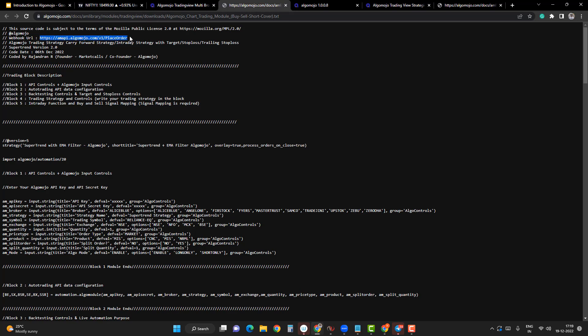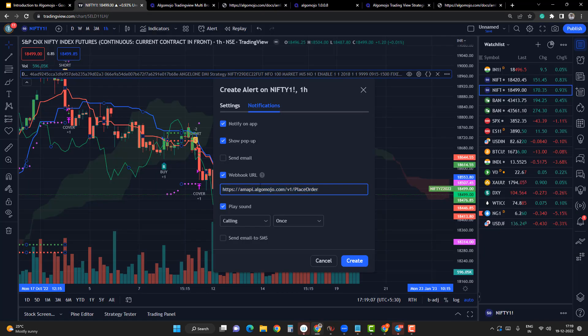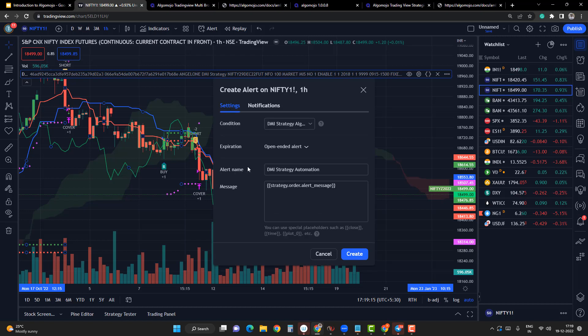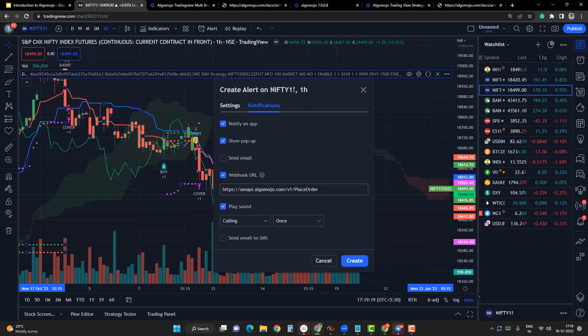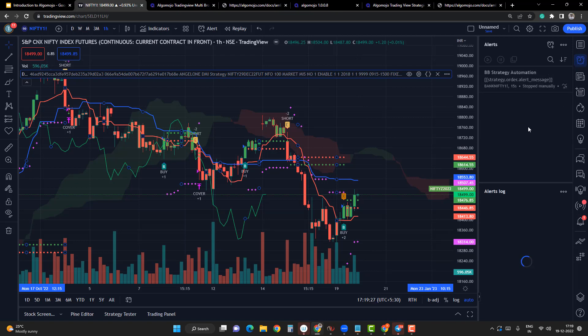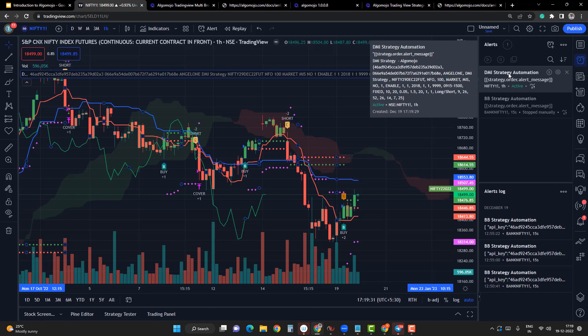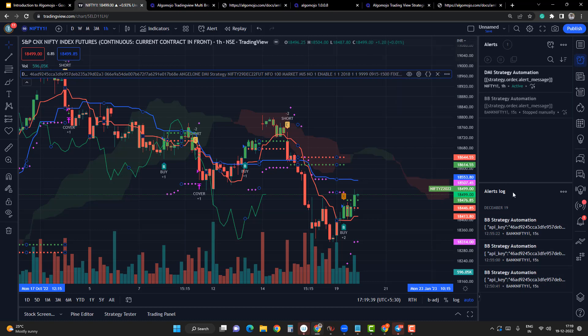In the Notifications section, enable the Webhook URL. You can find the Webhook URL in the module itself — it is in the third line of the downloaded module and is common for all brokers. Change the Webhook URL, ensure all settings and the message section are correct, and the Webhook URL checkbox is enabled. Then click Create. Within a couple of seconds, a new alert will appear in the alert section and any triggered alerts will be visible in the alert log. This completes a simple implementation of a module with long entry, long exit, short entry, and short exit. In the next video, we'll look at how to implement the options execution module.